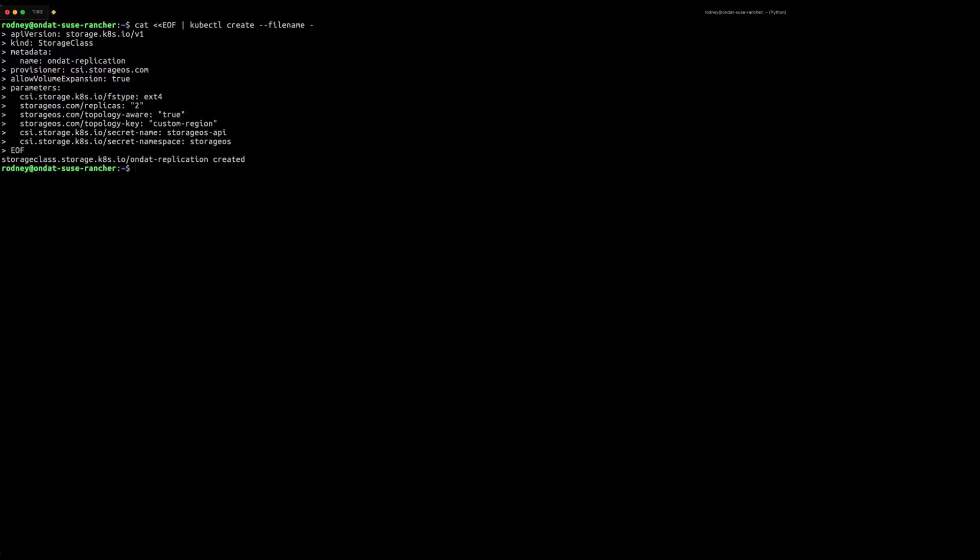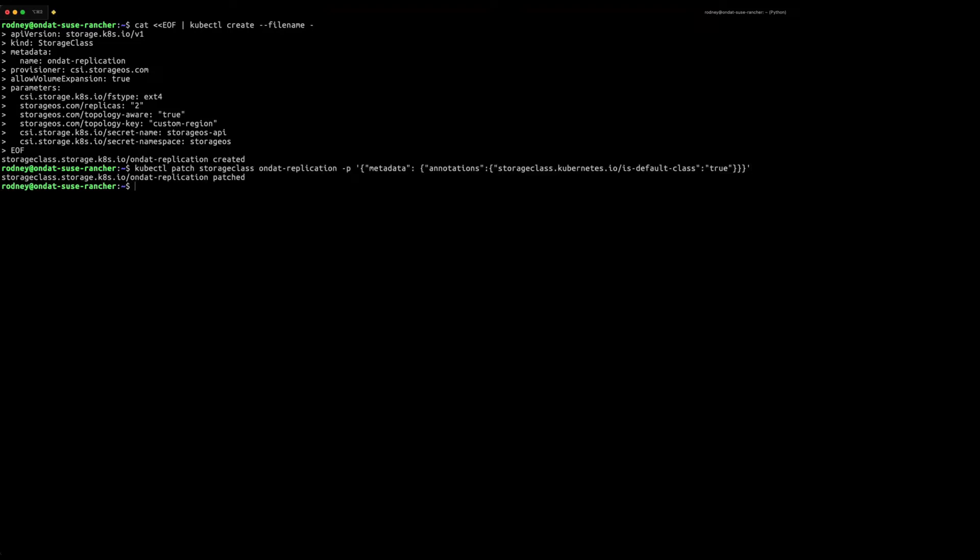We are then going to create a custom OnDAT storage class that enables two replicas, TAP which is also topology awareness placement, and encryption for volumes. We're then going to mark the custom storage class as the default storage class to be used in the cluster.